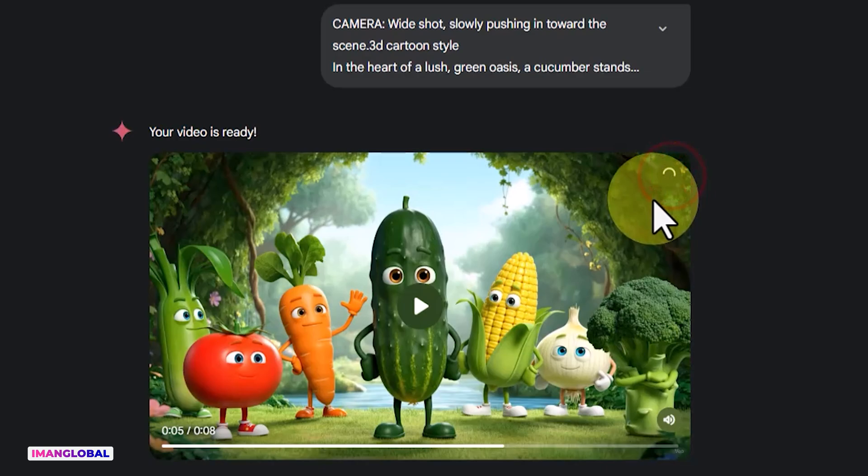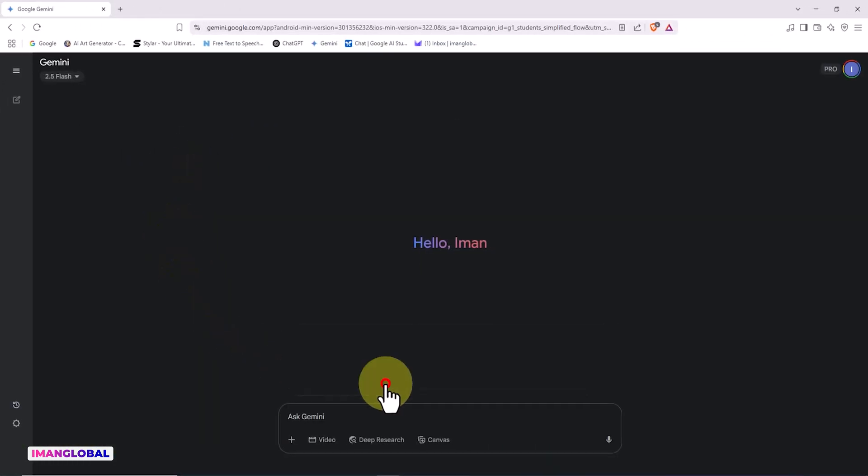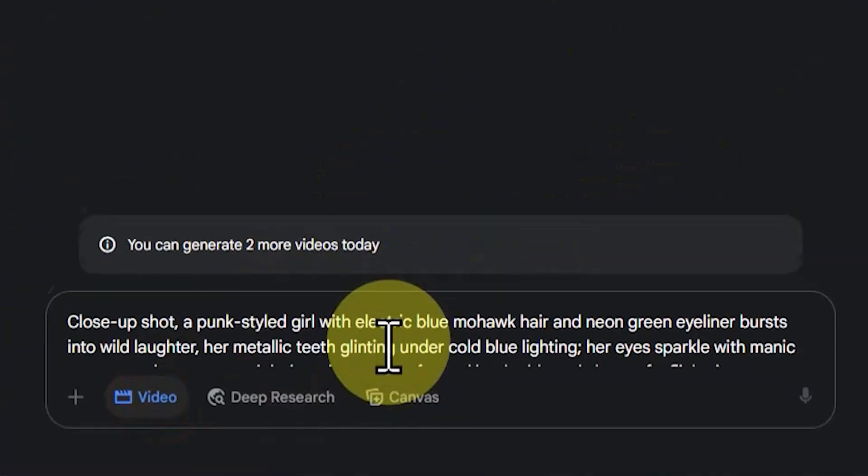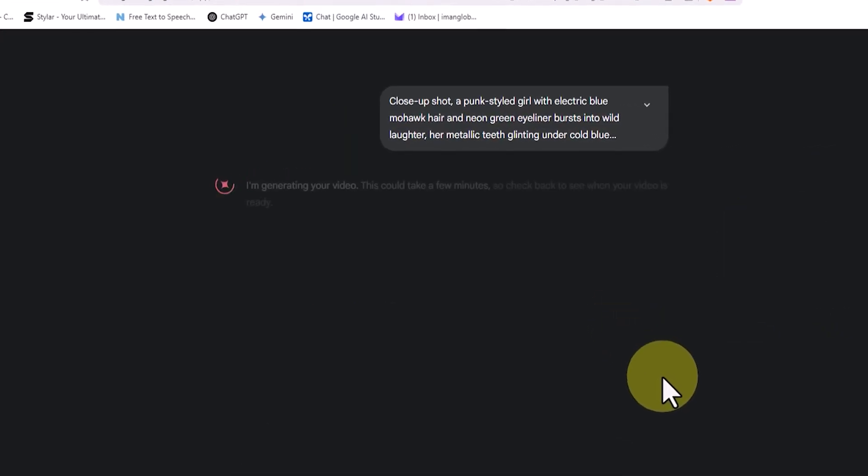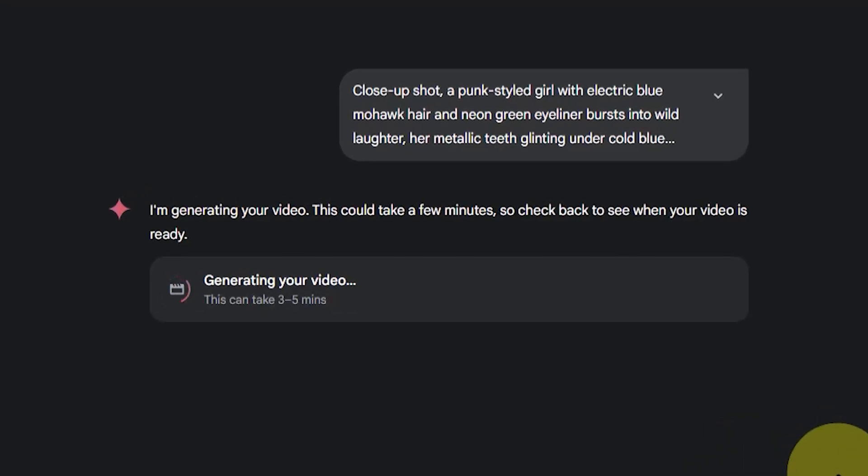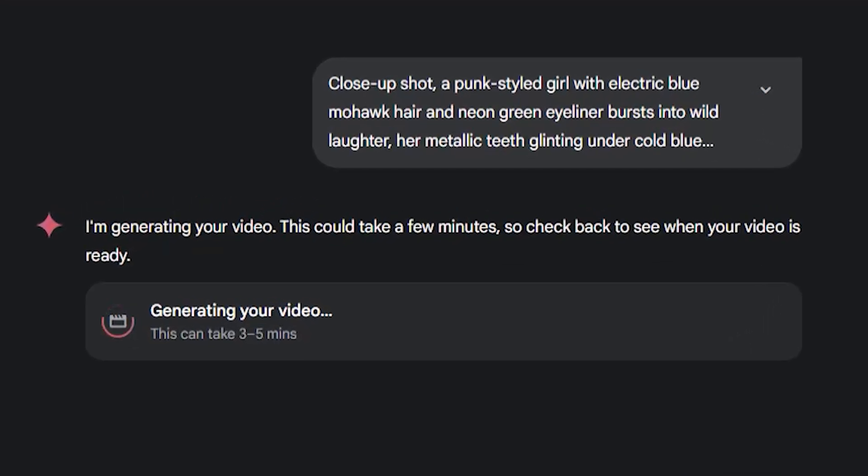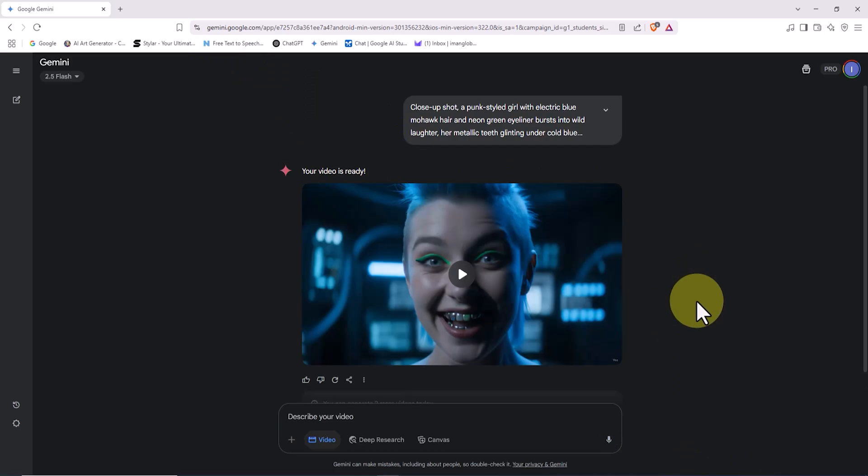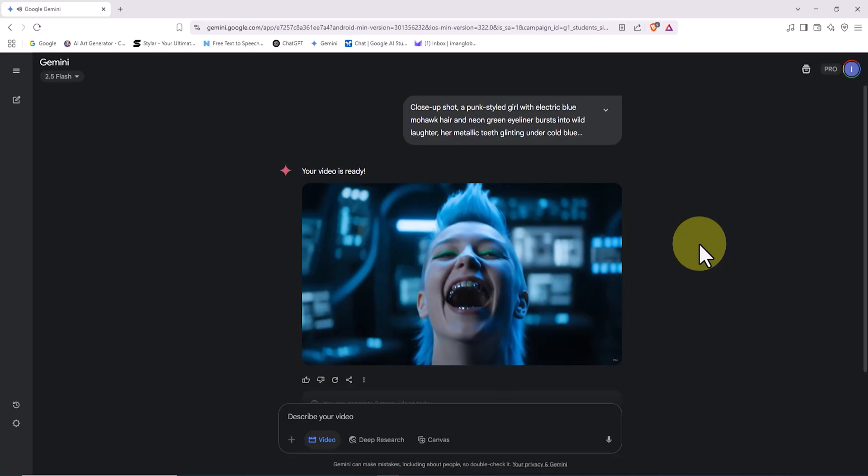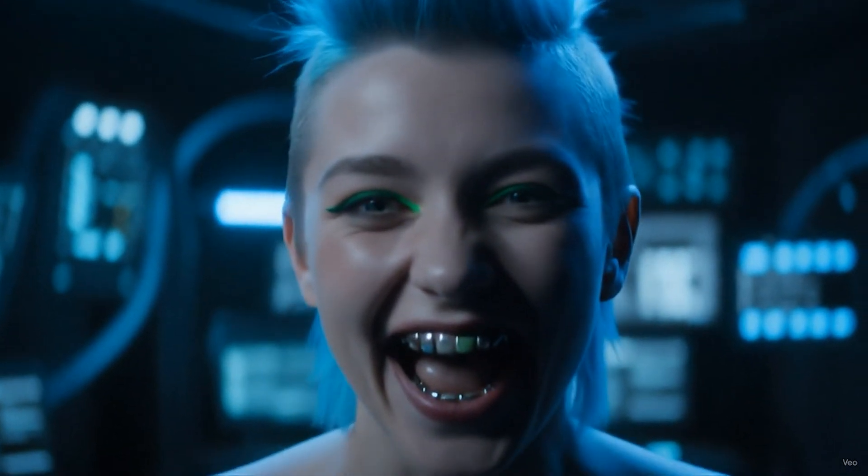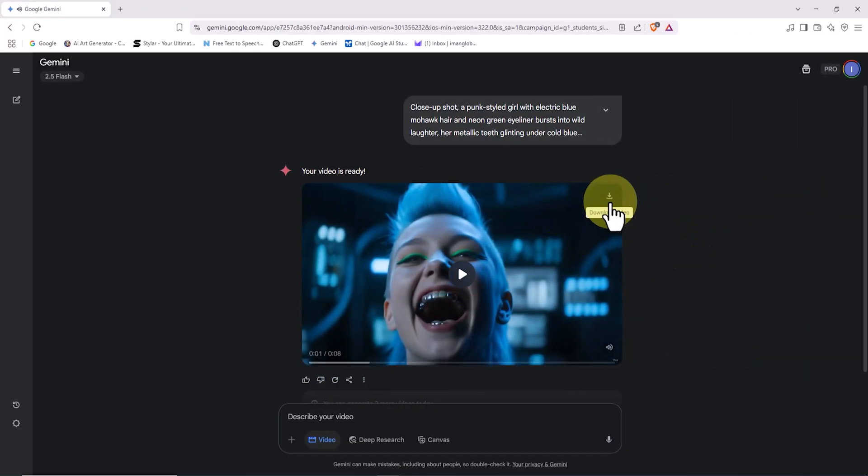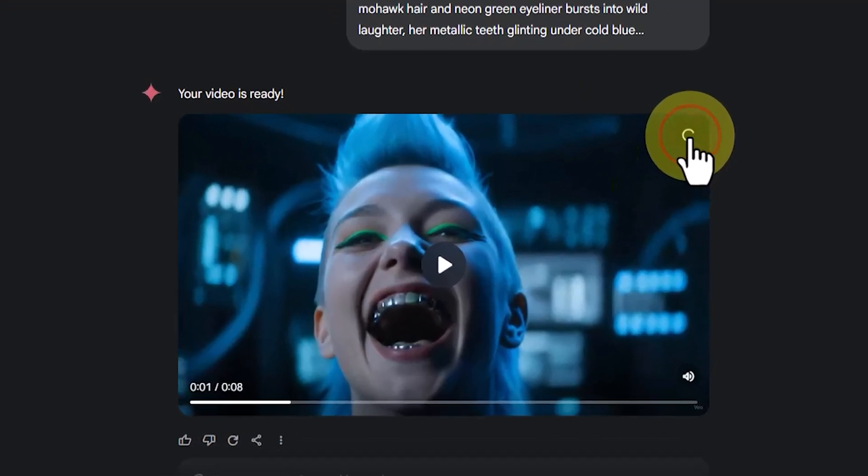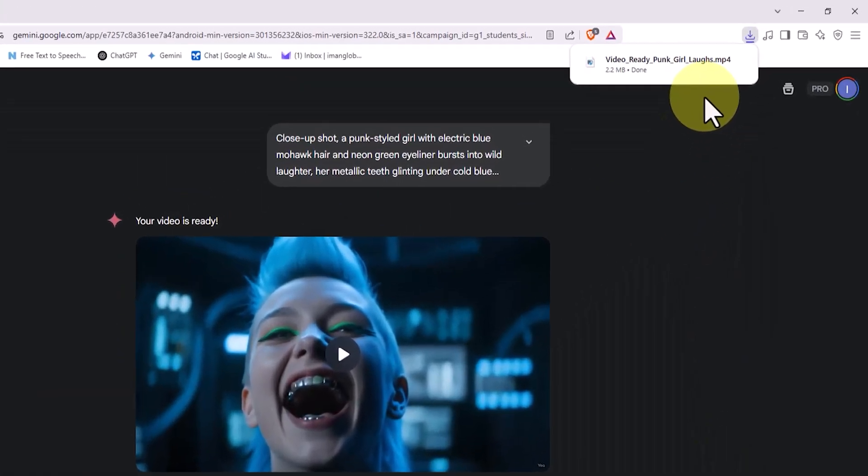Now it's time for another mind-blowing test. I paste the design prompt into the typing box and click submit. This one is a close-up shot of a punk girl with bright blue mohawk hair. A few minutes later, the video is ready. V03 has brought this character to life with cold blue lighting, gleaming metal teeth, a nervous and wild grin, and eyes staring directly into the lens. It feels like you're watching the trailer for a cyberpunk film. I click the download button in the top right corner.